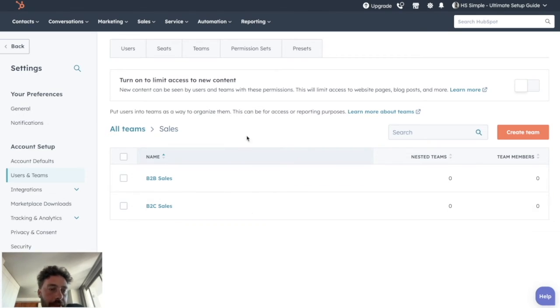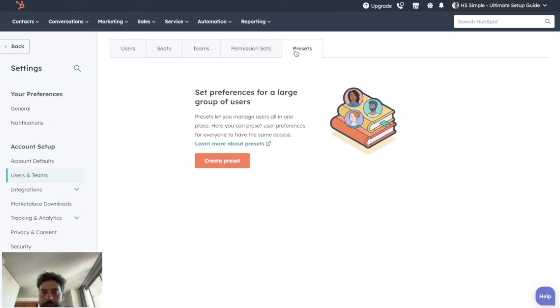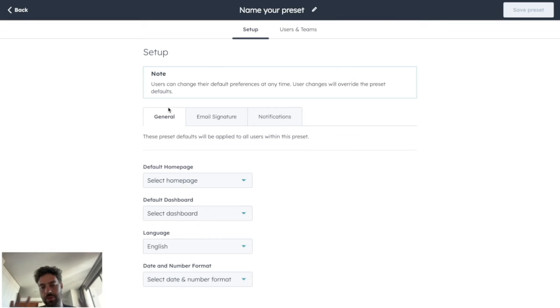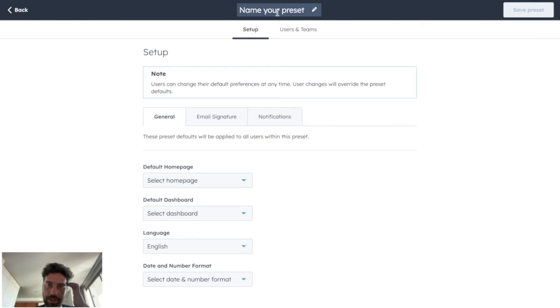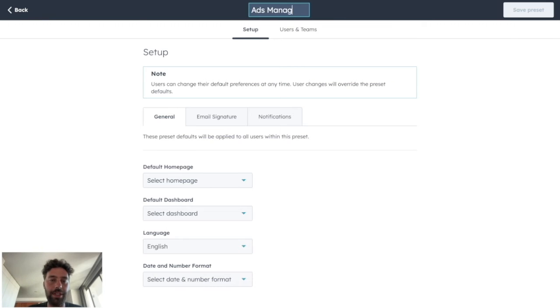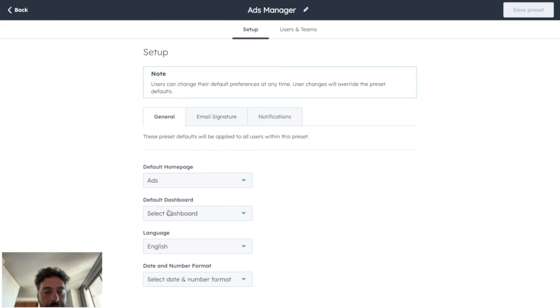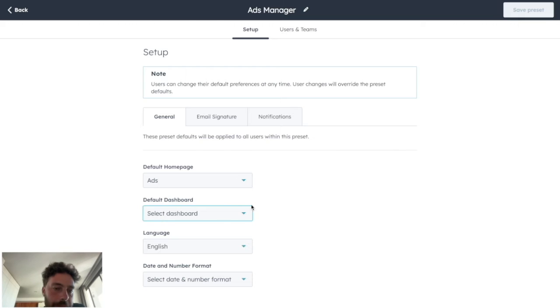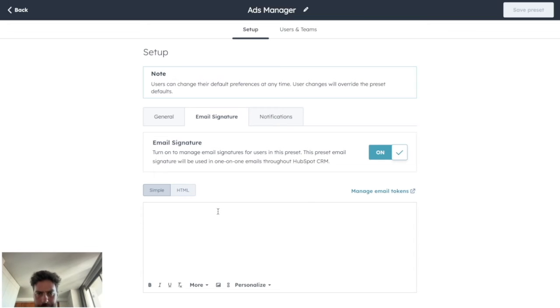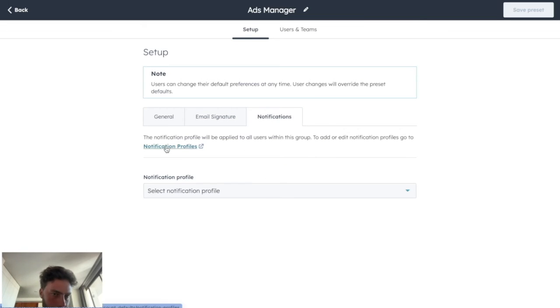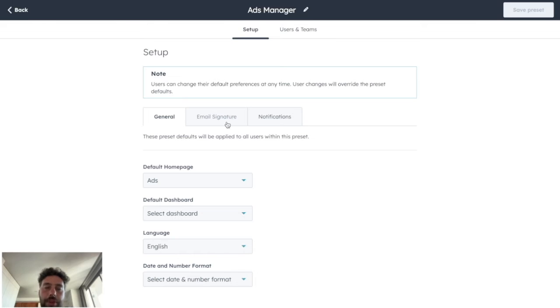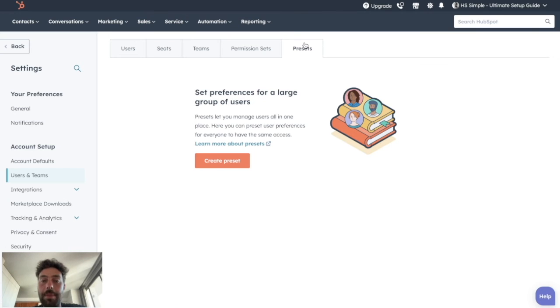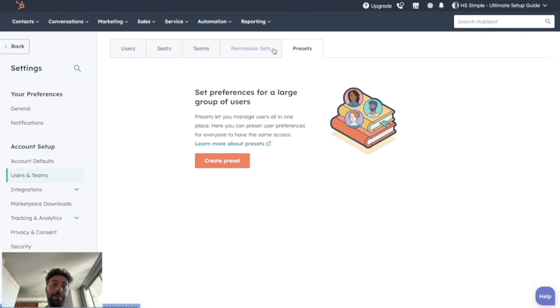Now that you create all your teams, we can go to the preset. It's something that you will only be able to see as a HubSpot pro subscription user or more. That basically is not that important. You can create a group of per default settings for some people of your company. So basically, if you want to create per default settings for ads manager, you can name your preset ads manager and you will be able to select the ad page as a home page, the ad dashboard that we don't have yet, but we will create together, the language, the date and number format. You can create a template for email signature, and you can deal with their notification profiles. To be honest, I don't really think it matters because everyone should be able to have their own per default settings to make sure they can work in the best way possible in HubSpot. So I advise you to don't really care about this tab and let every user do their own settings.